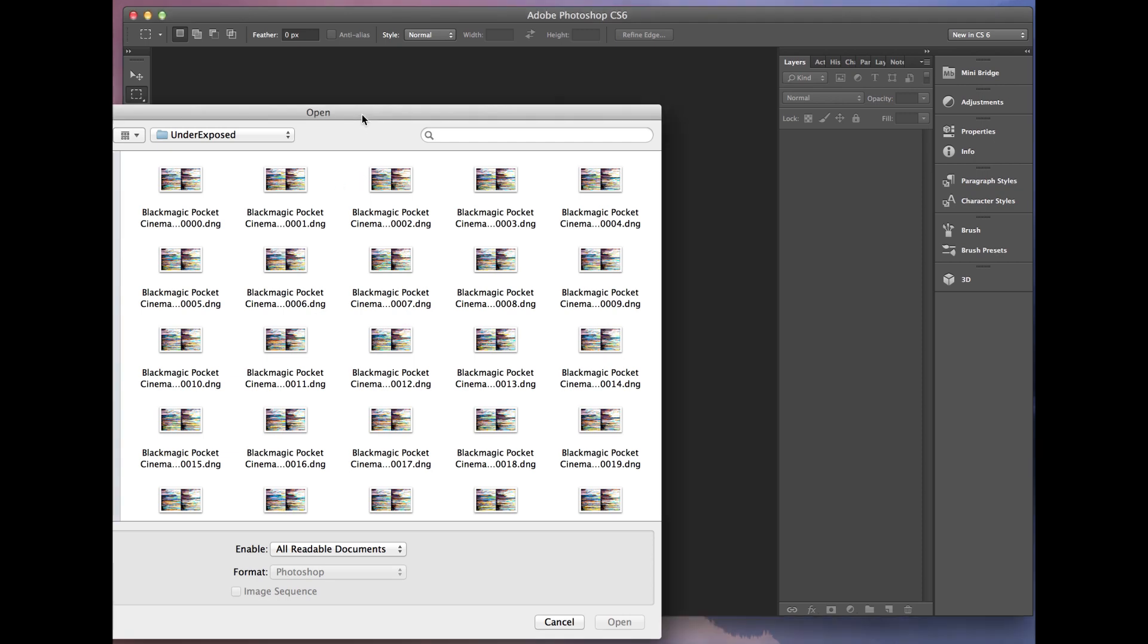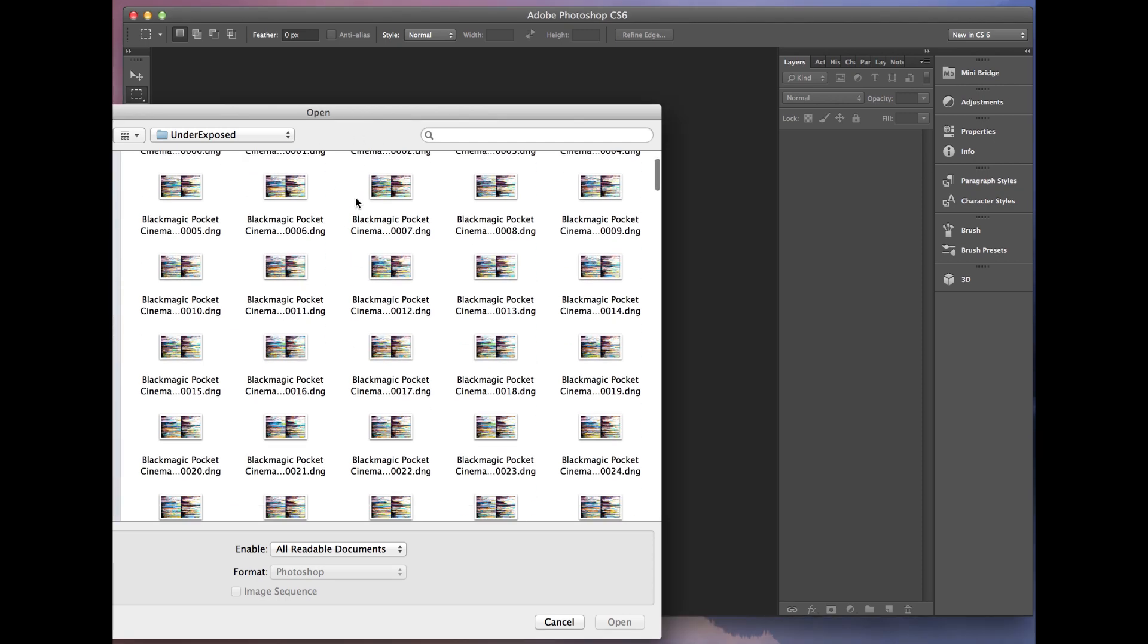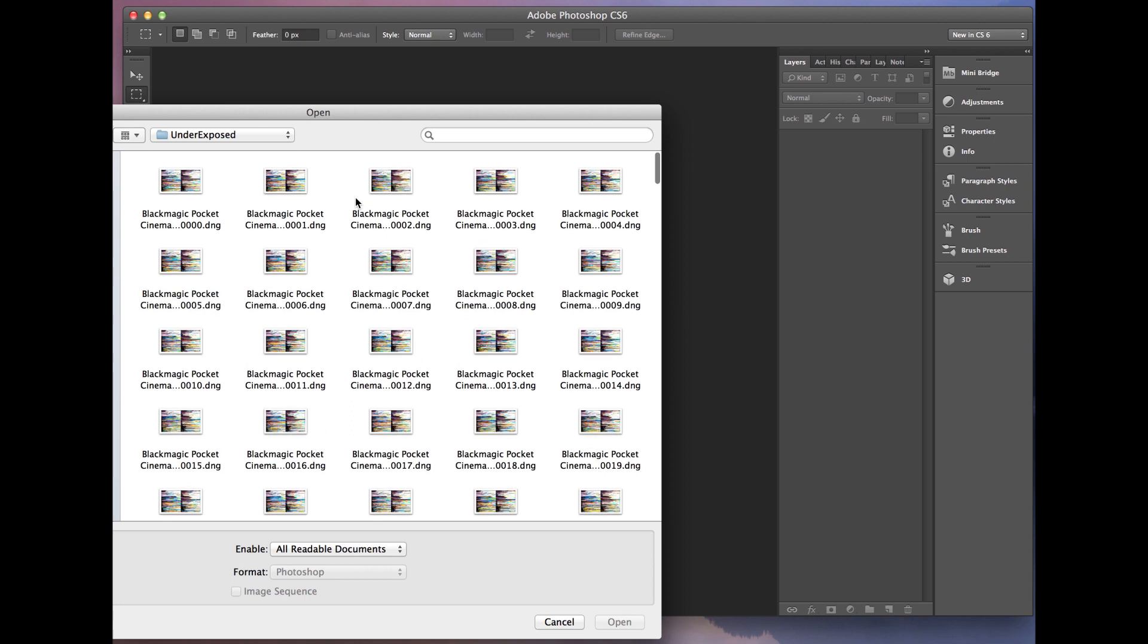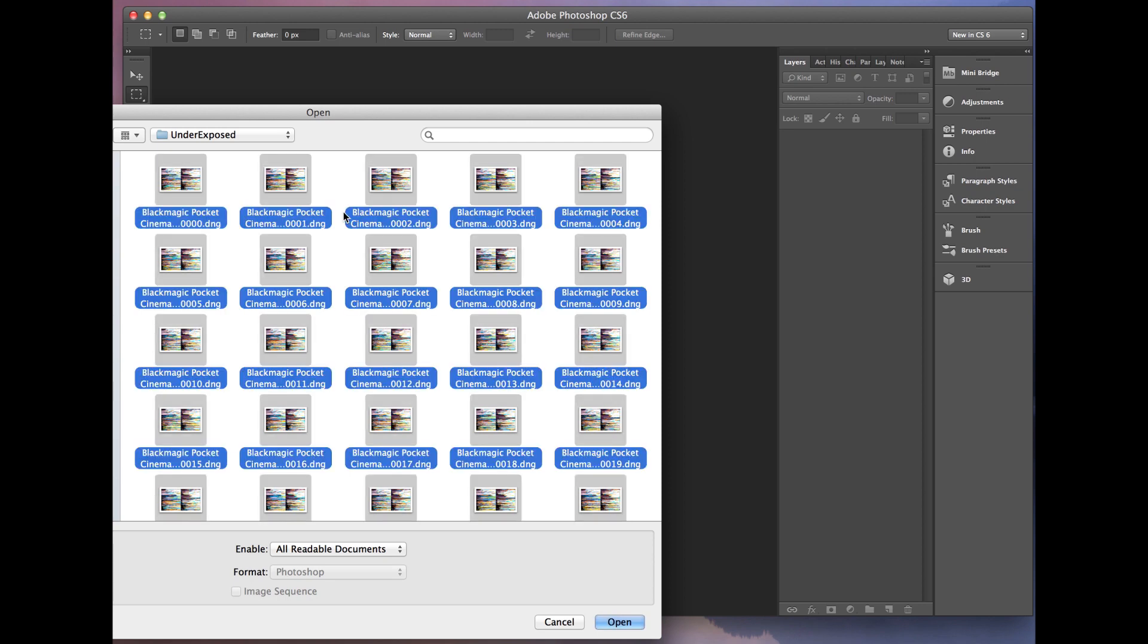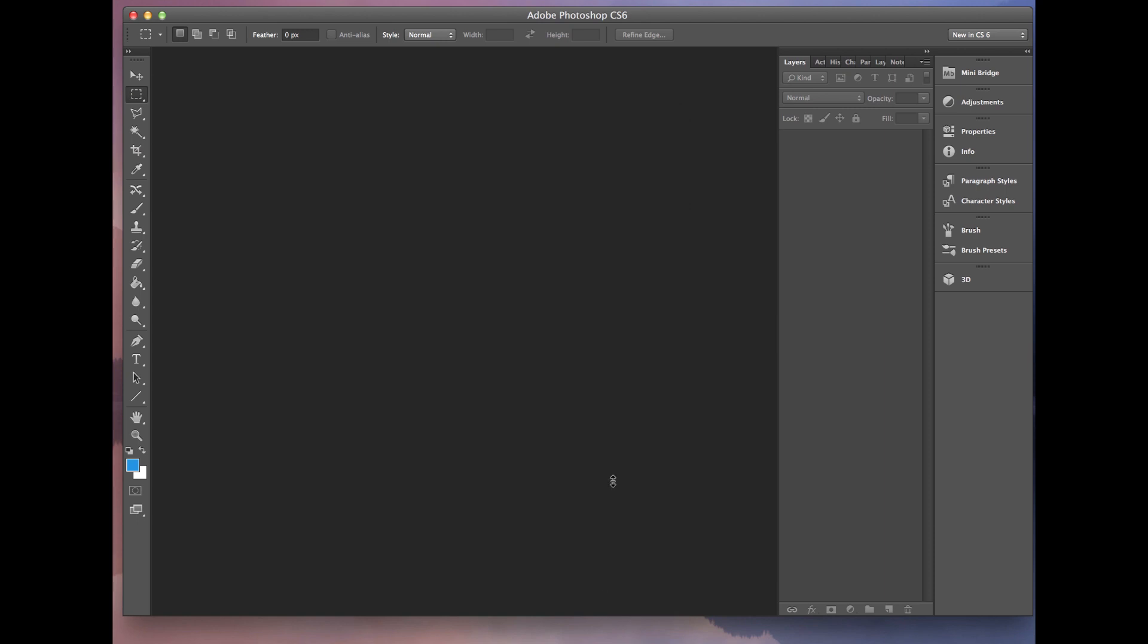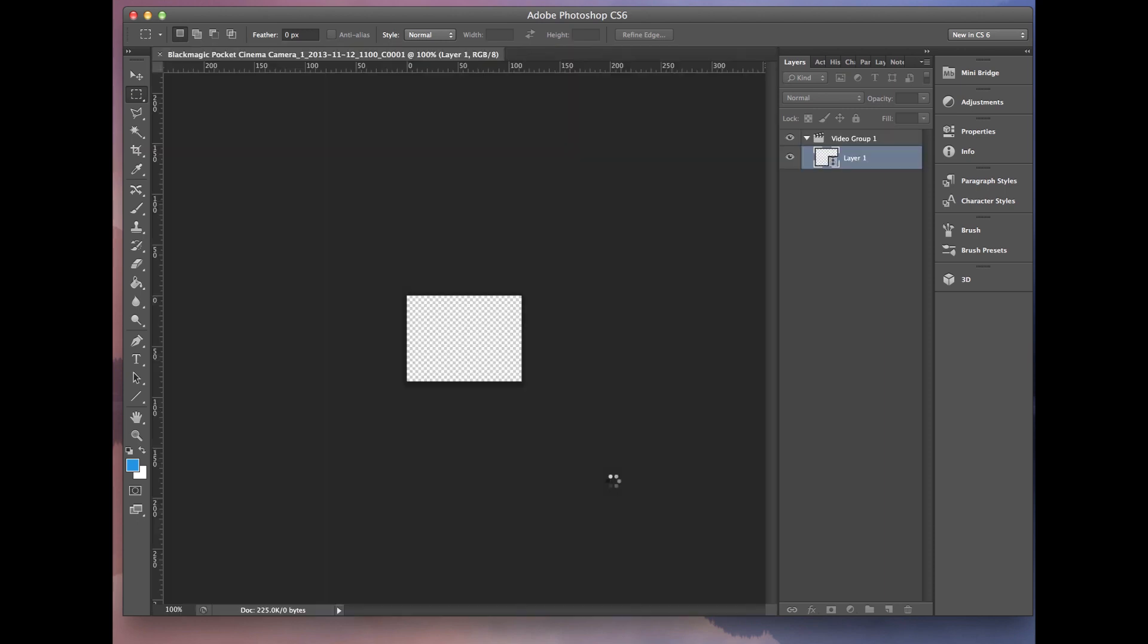Here I have a sequence of DNG files from the Pocket Cinema Camera. So this is a dialog open from Photoshop. I'm just going to select all of them, and then I'm just going to hit Open. And then you'll see what happens here.